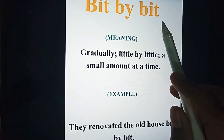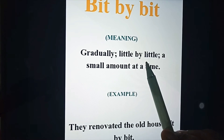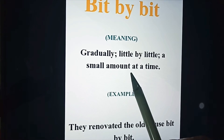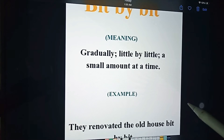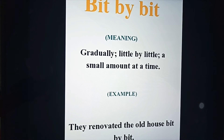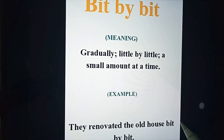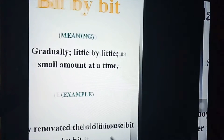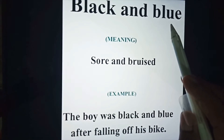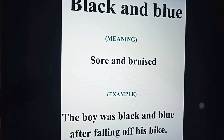'Bit by bit' means gradually — little by little, a small amount at a time. For example: 'They renovated the old house bit by bit,' meaning little by little, a small amount at a time.